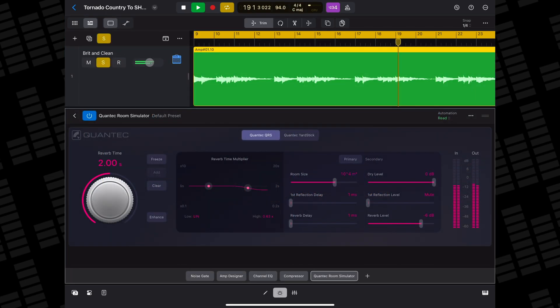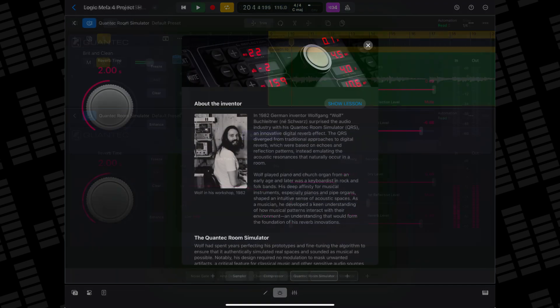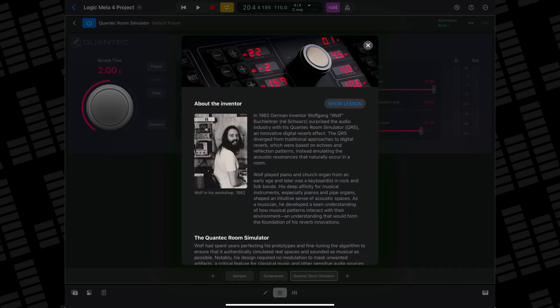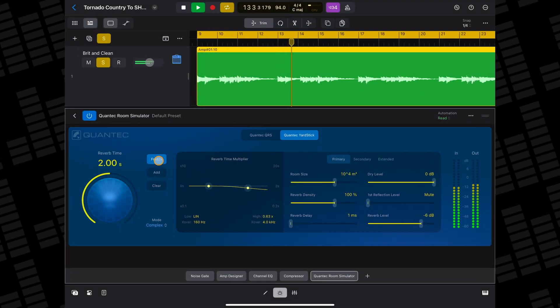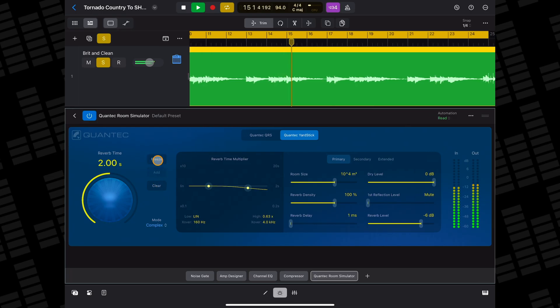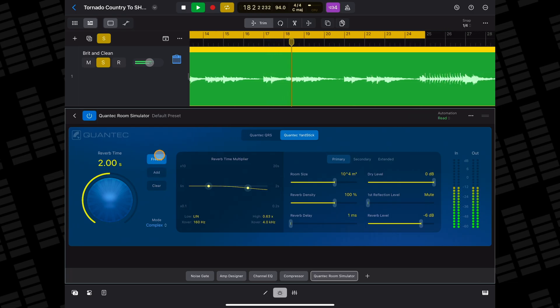The original Quantec Room Simulator was created back in 1982 by Wolfgang 'Wolf' Buchleitner. Capable of incredibly transparent and realistic recreations of room acoustics, QRS quickly became a favourite in the music industry. Apple acquired Quantec and their tech a while back and have now turned these rare and coveted hardware effects into an easily accessible plugin inside Logic Pro — and it is absolutely incredible.